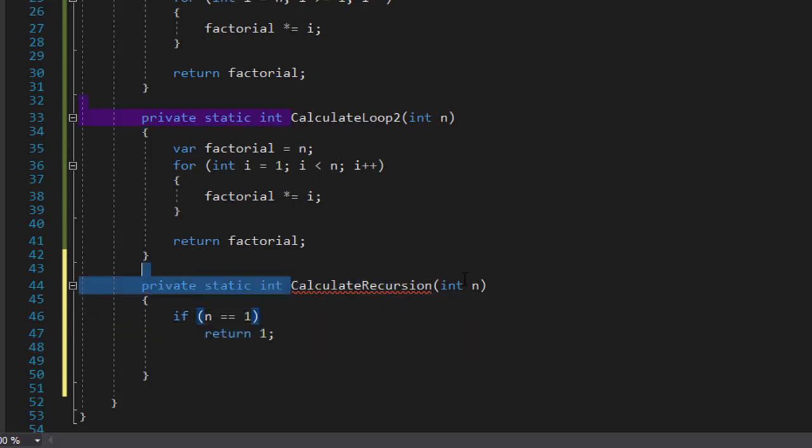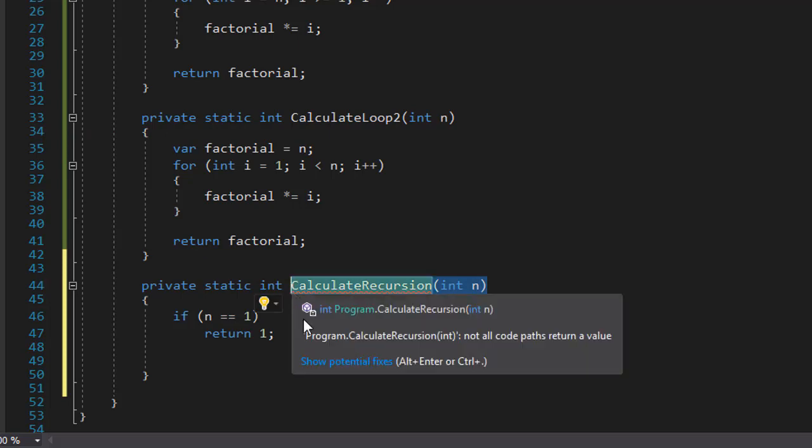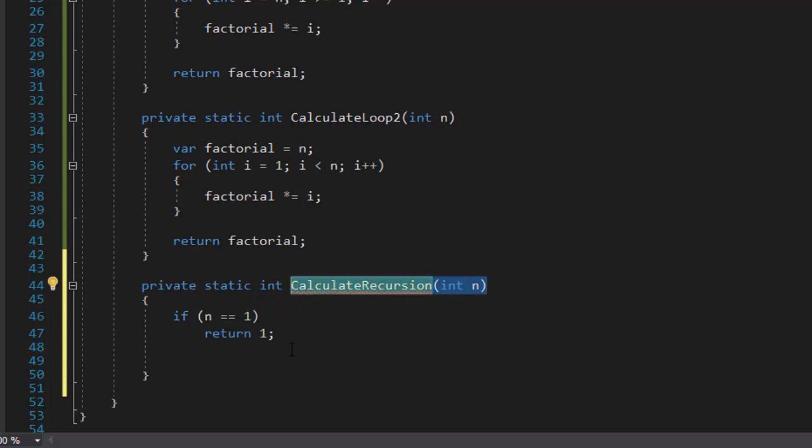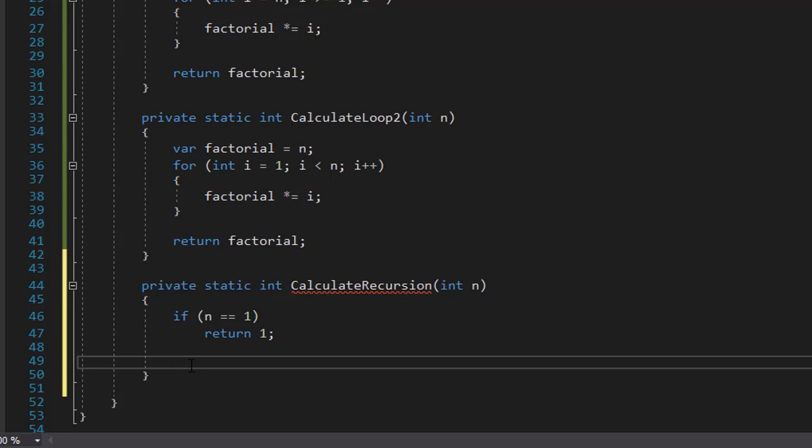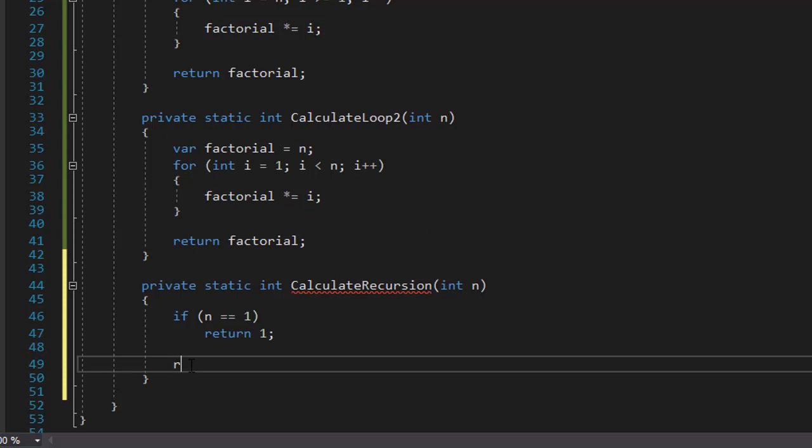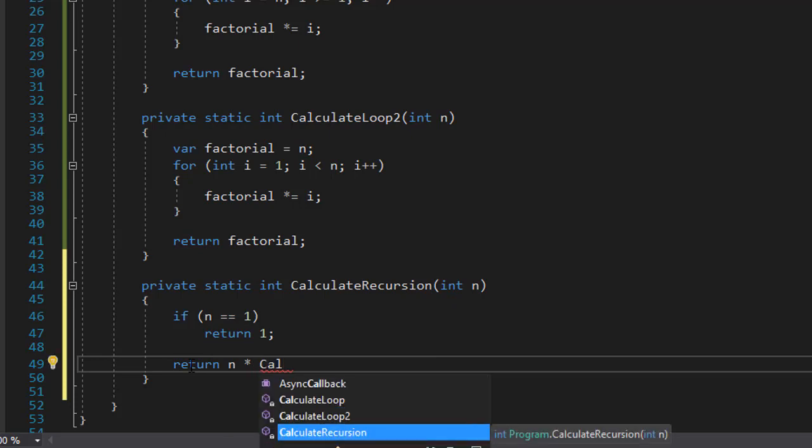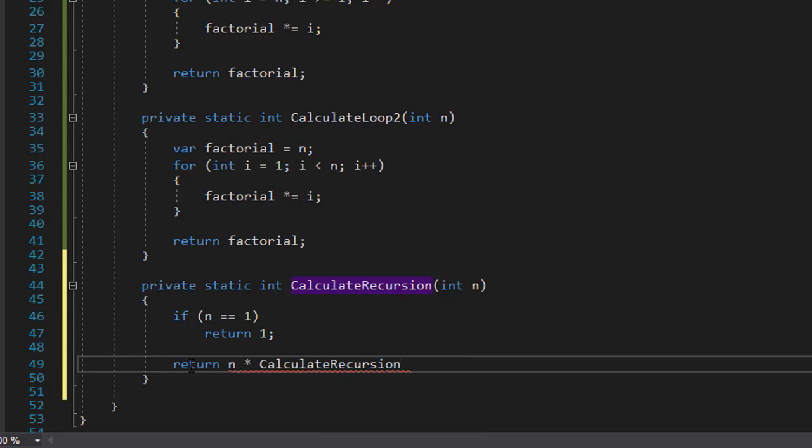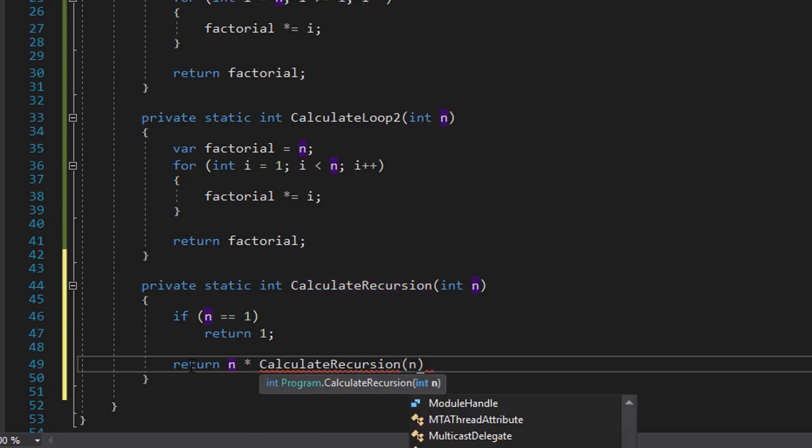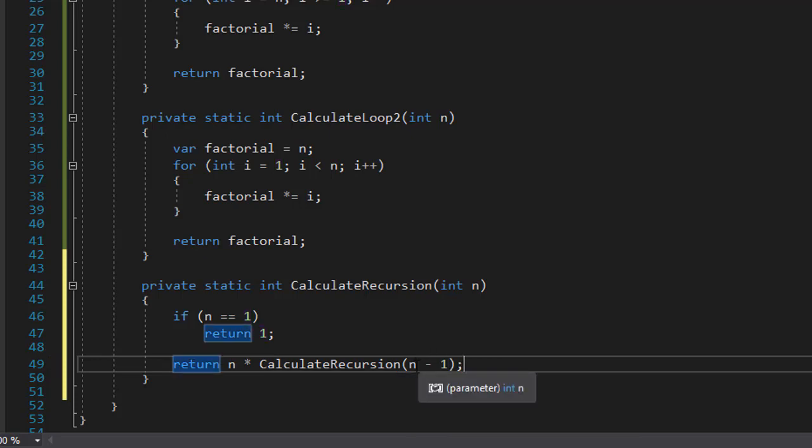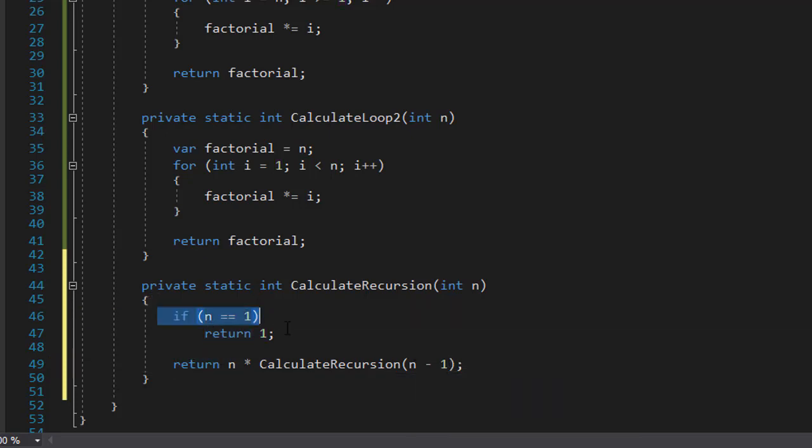Now we will call the recursion and the result of it we will multiply by the n. The same way like we did within the loop. Factorial equals i multiplied by factorial. So to put it in a recursion we will simply return the n multiplied by whatever value is coming from our calculate recursion. And like I said we need to pass the n however minus 1. If you just pass n it would never change so this condition would never be triggered. Basically you would be in an infinite loop.